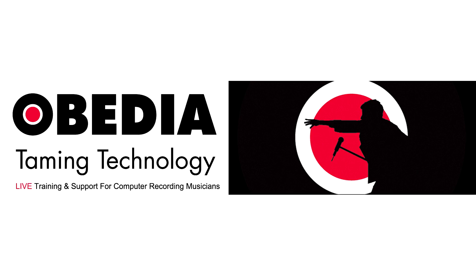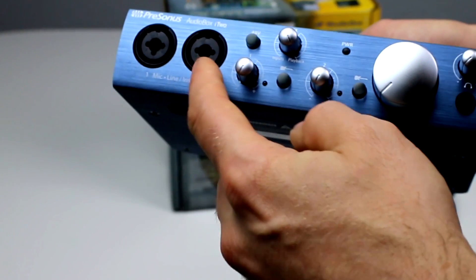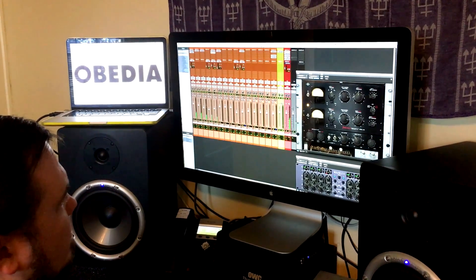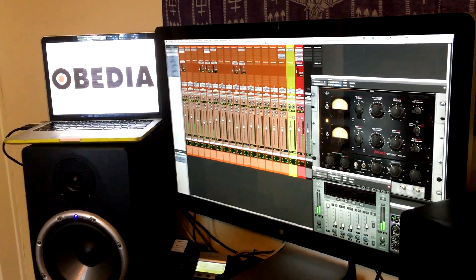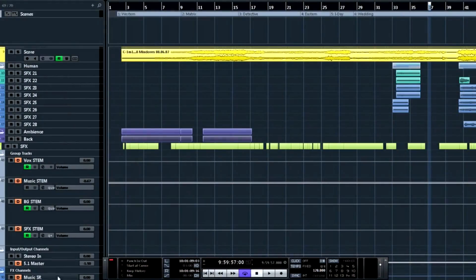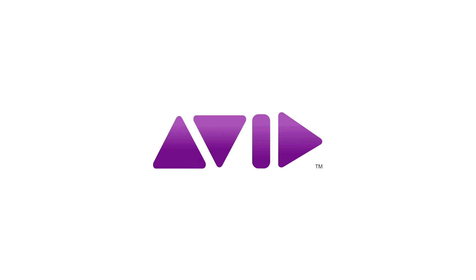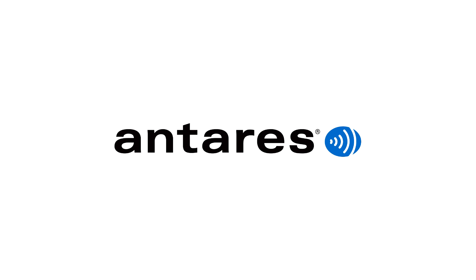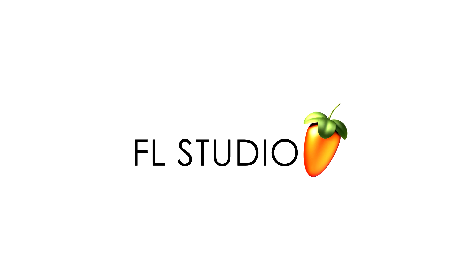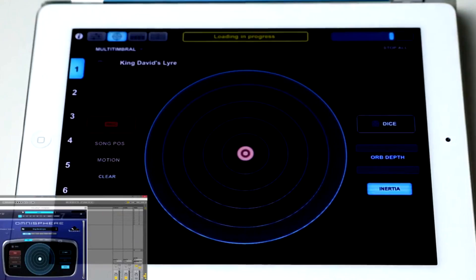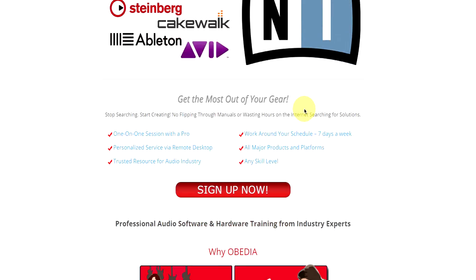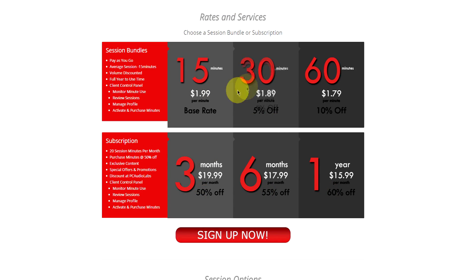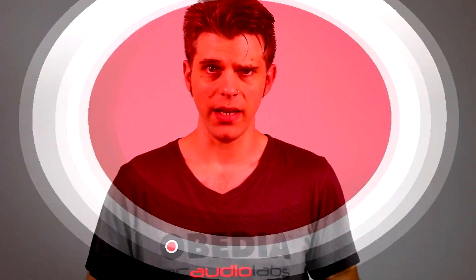Obedia can help you get the most out of your pro audio hardware and software. With one quick call, you'll be connected with a technician who can provide answers in real time via phone and remote desktop. Obedia technicians are trained in all major digital audio applications across Mac, PC, iOS, and Android devices. Available seven days a week, Obedia helps you stay focused and productive. Start taming your technology today with Obedia.